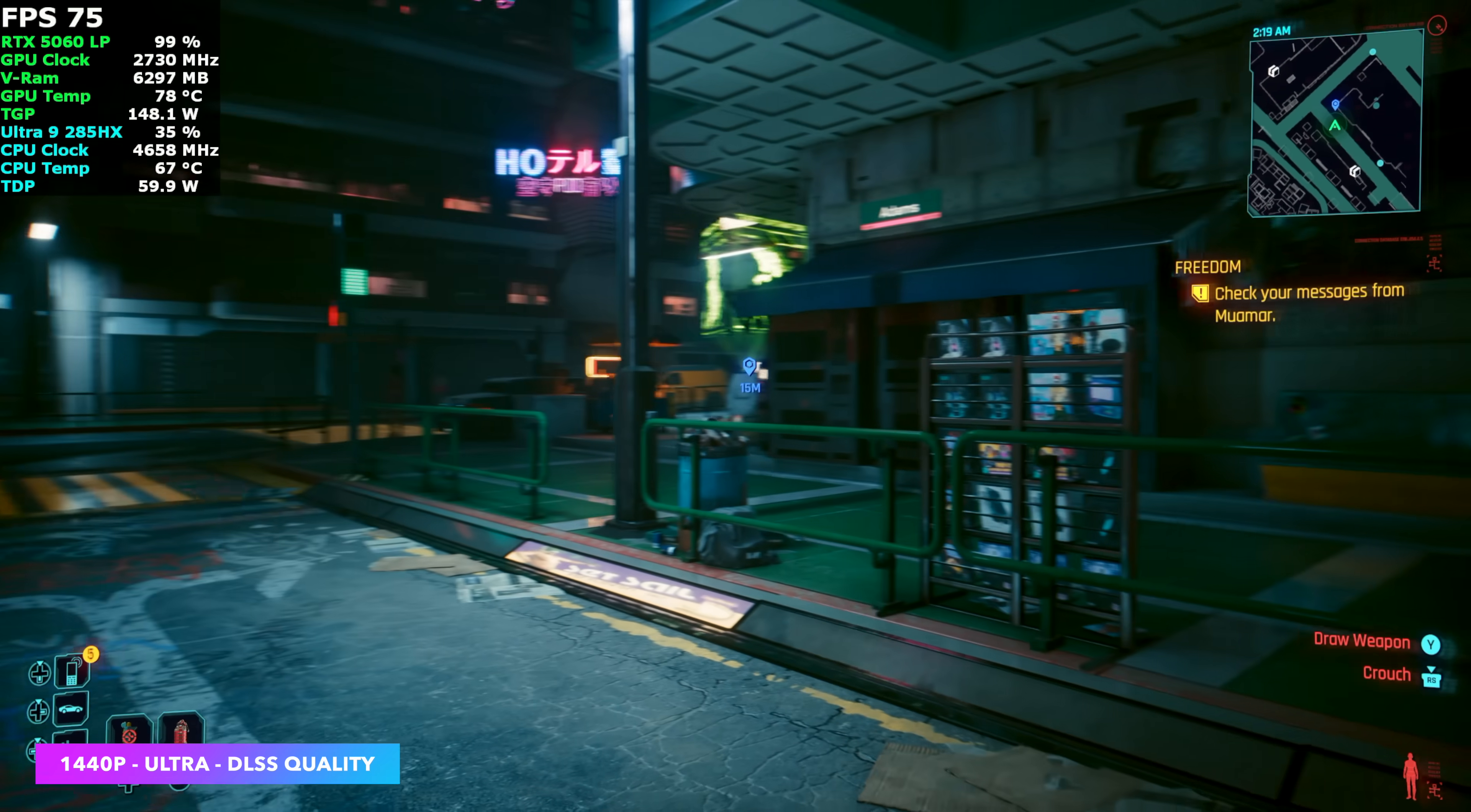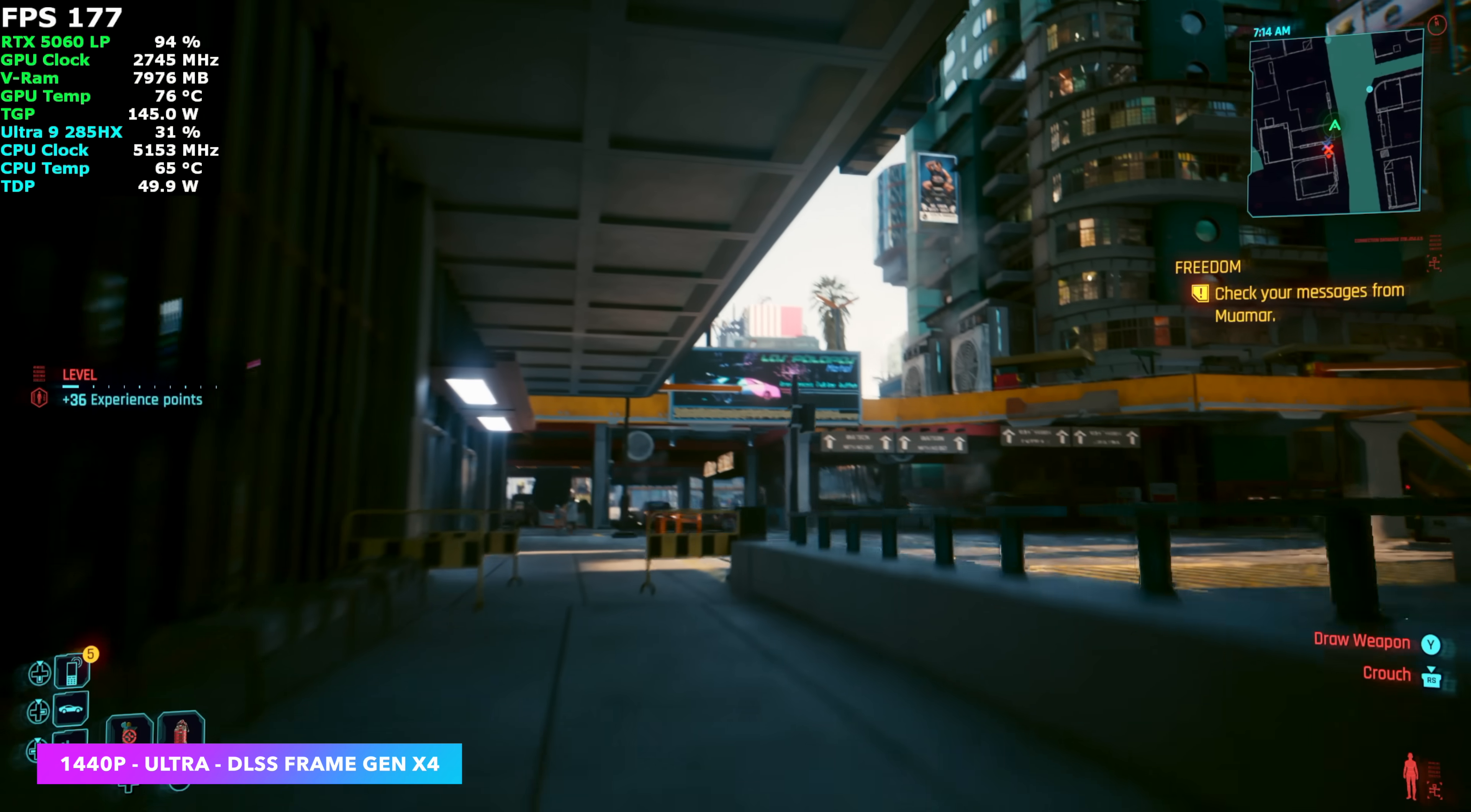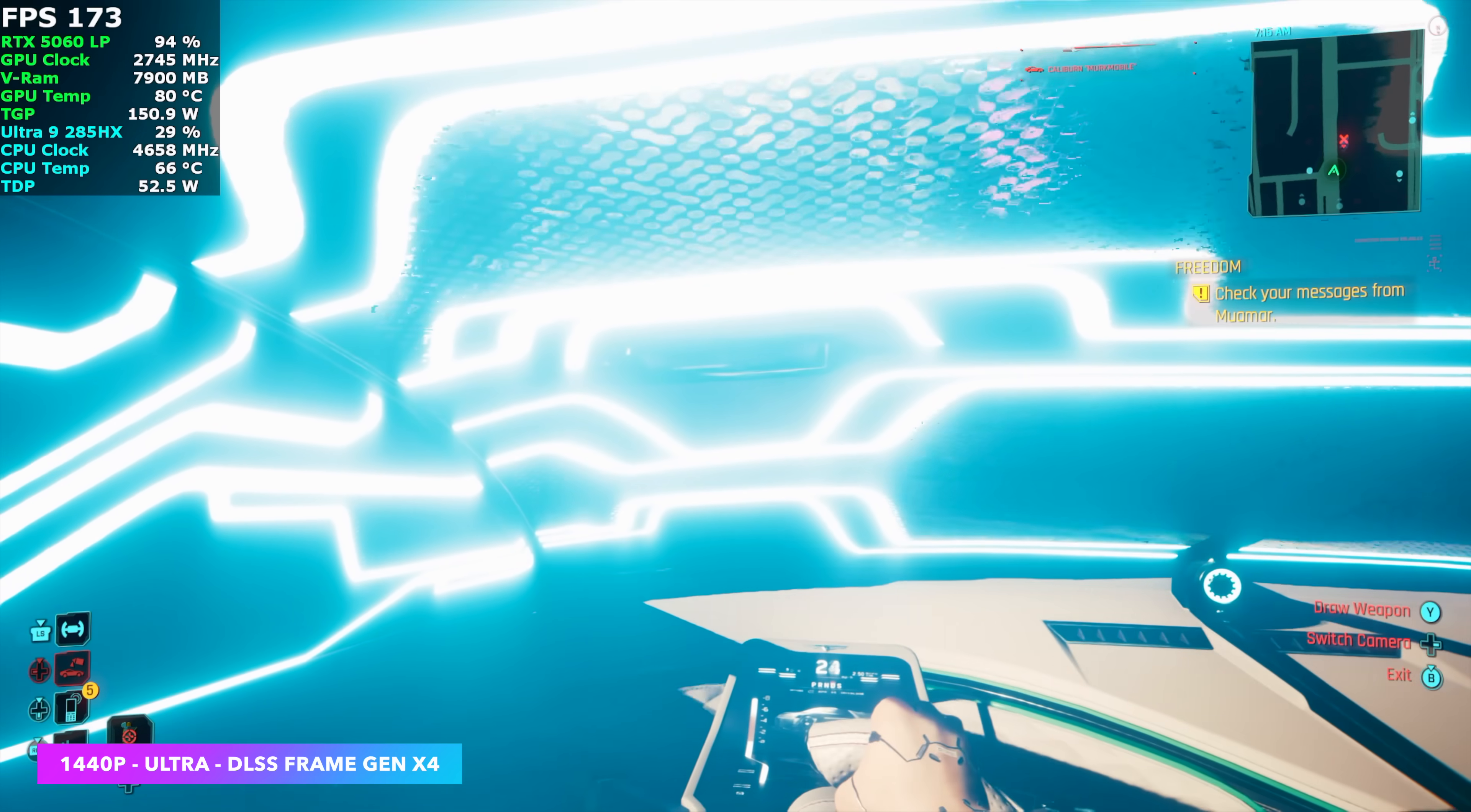And last game I mentioned, DLSS frame generation. This is one of those games that this RTX 5060 works really well with, setting it up to X4, because now, with those same settings, 1440p Ultra, but we're using DLSS 4 frame gen set to X4, we're over 160 FPS on average with it. And it feels really good like this on the 5060 for sure.